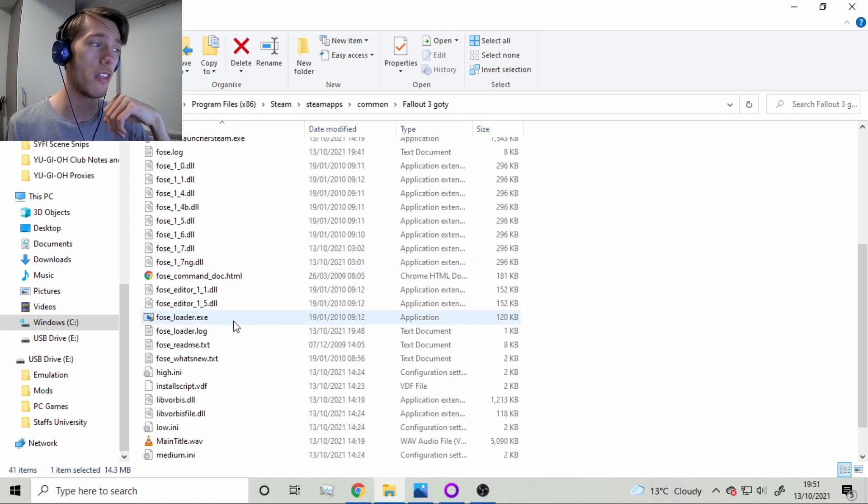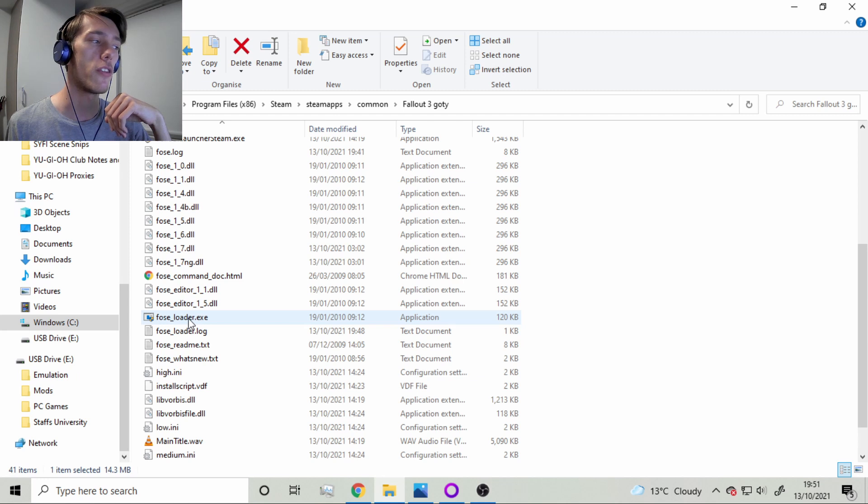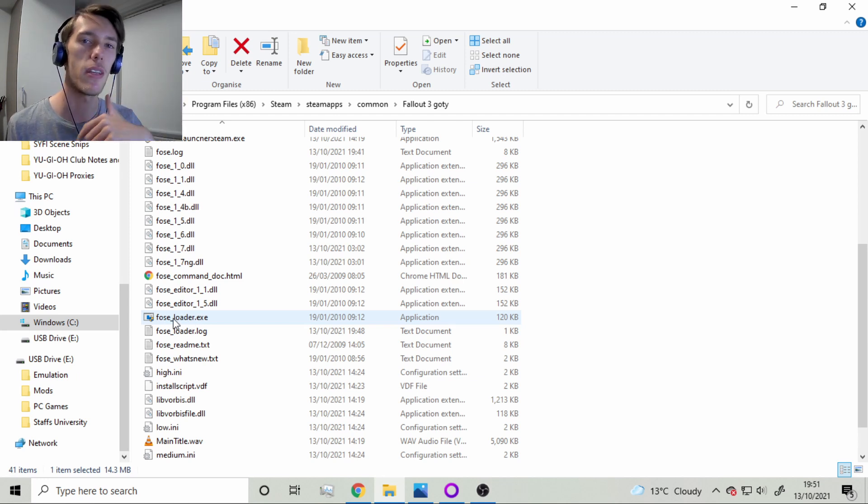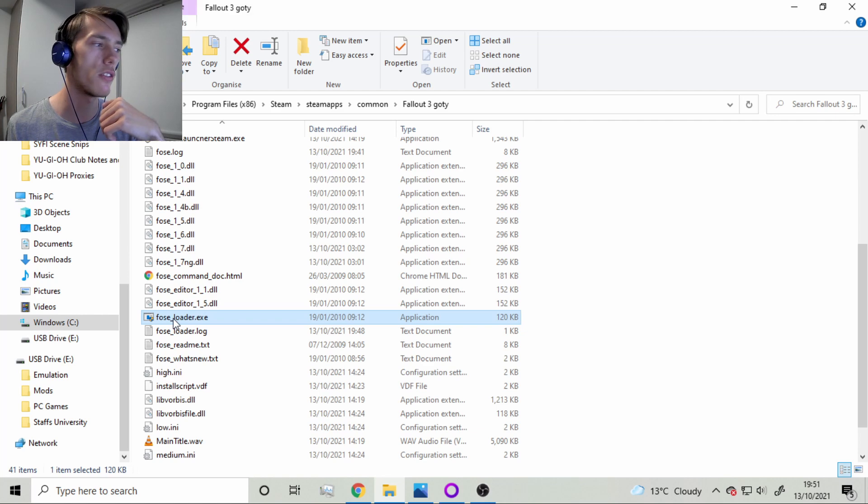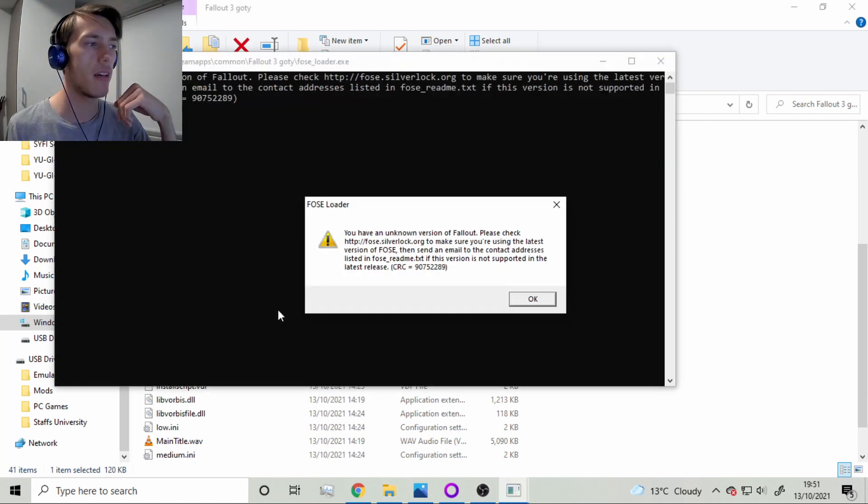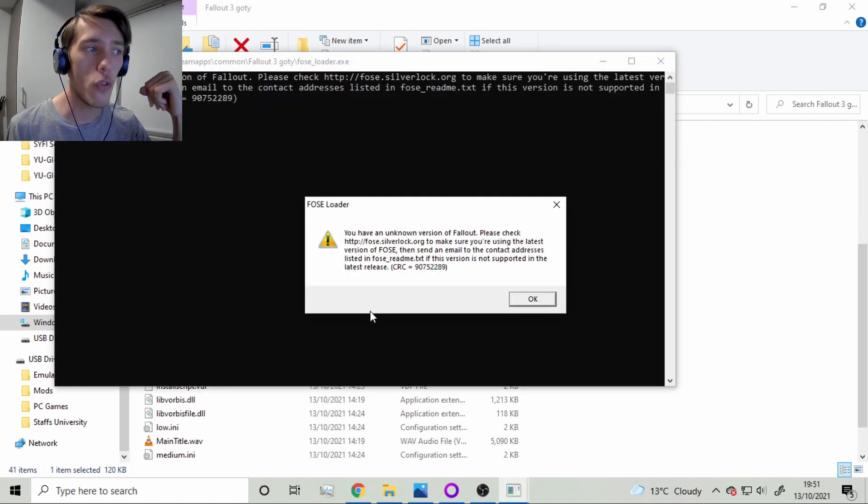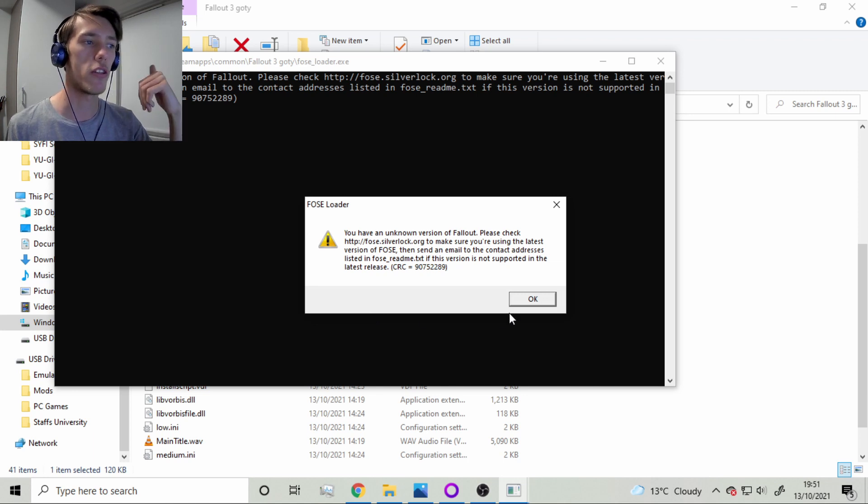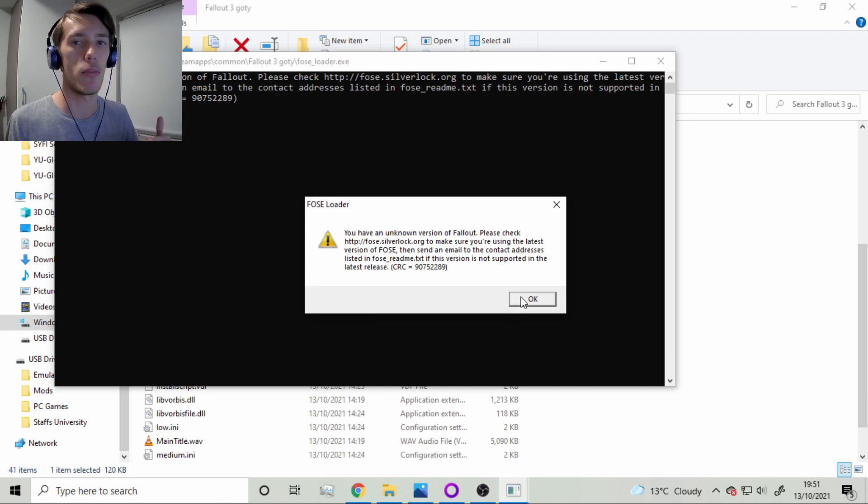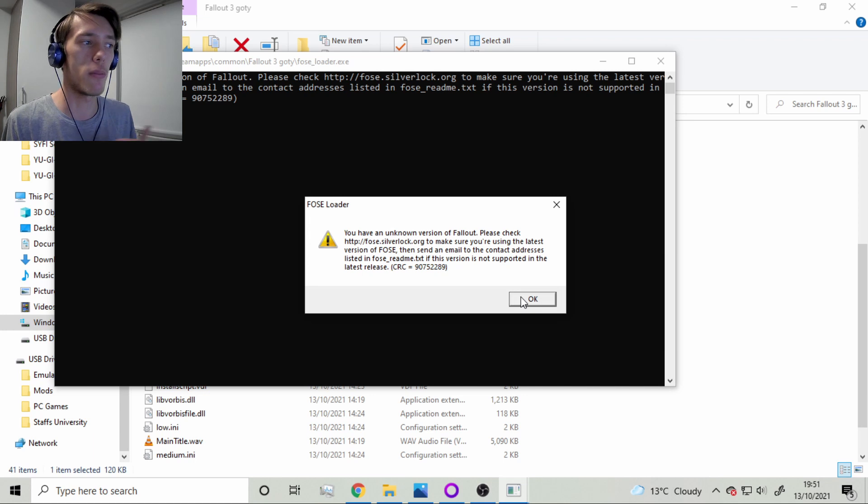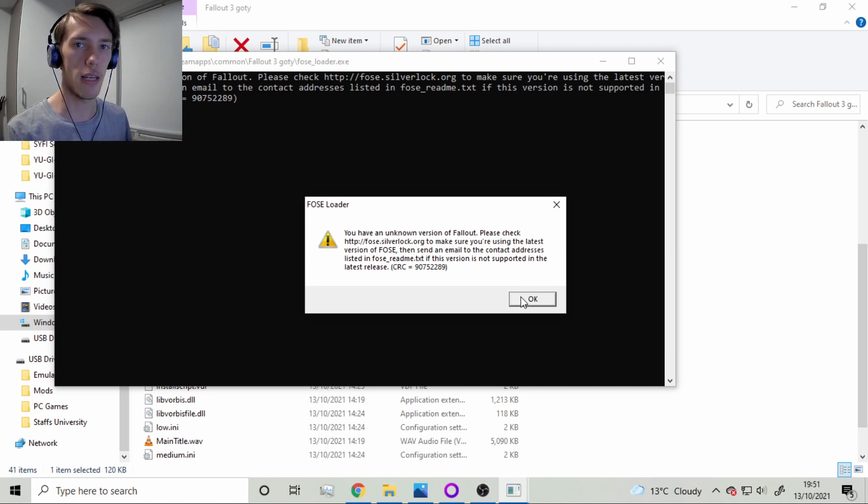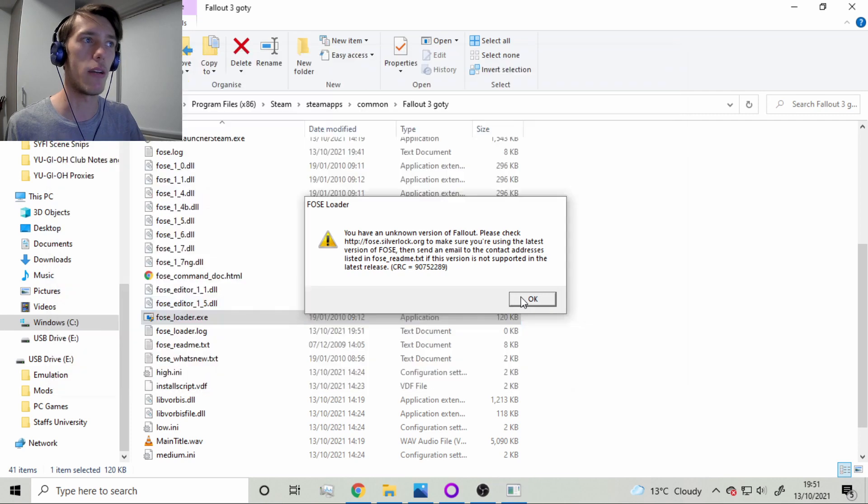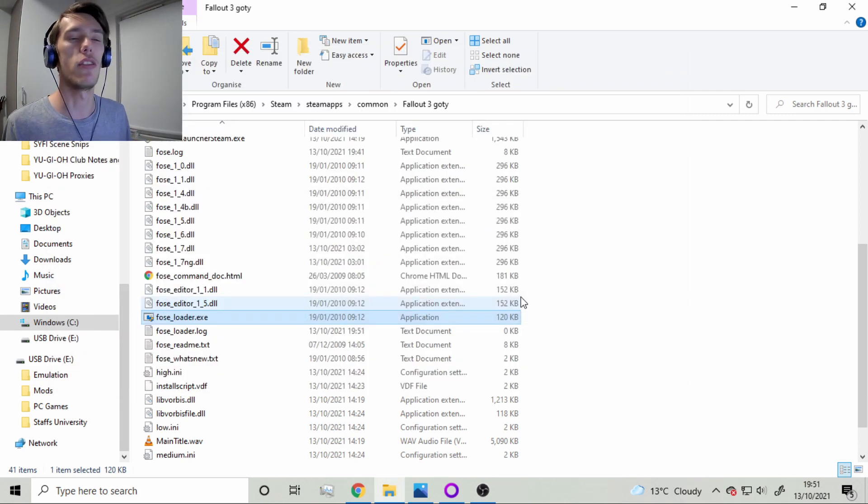And if I try and run this with Script Extender, which you normally run when you start up the game, it's the same with Skyrim, same with Fallout New Vegas. You try and run this. And it says you have an unknown version of Fallout. And basically what this means is that since the game's been updated, Fallout Script Extender doesn't know this game anymore. It doesn't know this version. And so that's why it won't even begin to run the game.